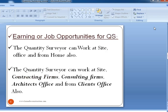What about earning or job opportunities for a Quantity Surveyor? The Quantity Surveyor can work at site, office, and interestingly from home sometimes. They can also work in contracting firms, consulting firms, an architect's office, and from the client's office as well.